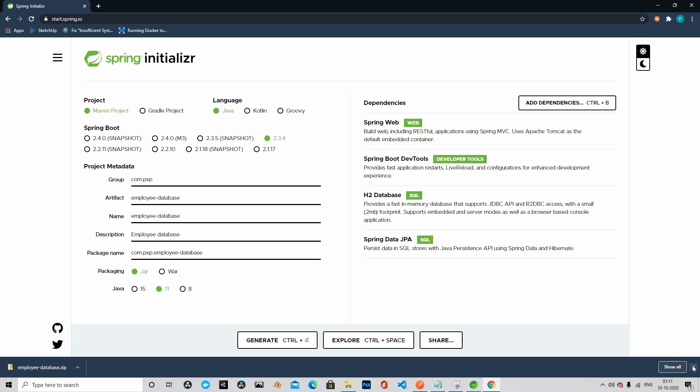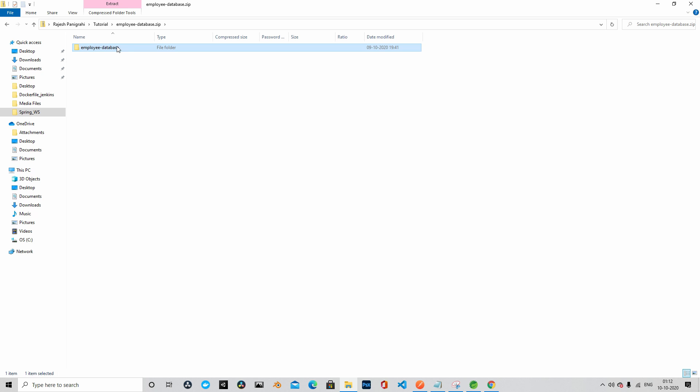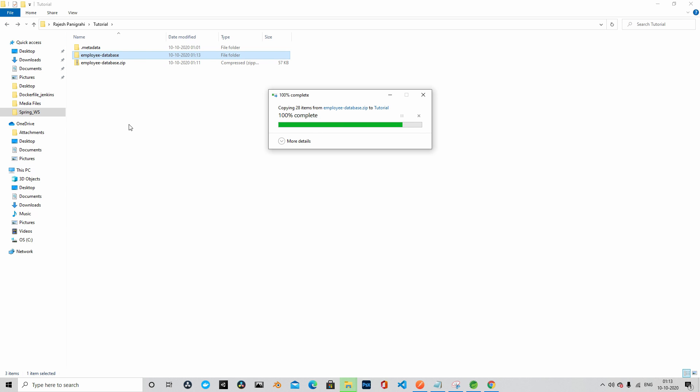We will unzip this file. Let's go to the location where the project is downloaded. This is the folder where the project is downloaded. We will unzip this. We will unzip to this location.